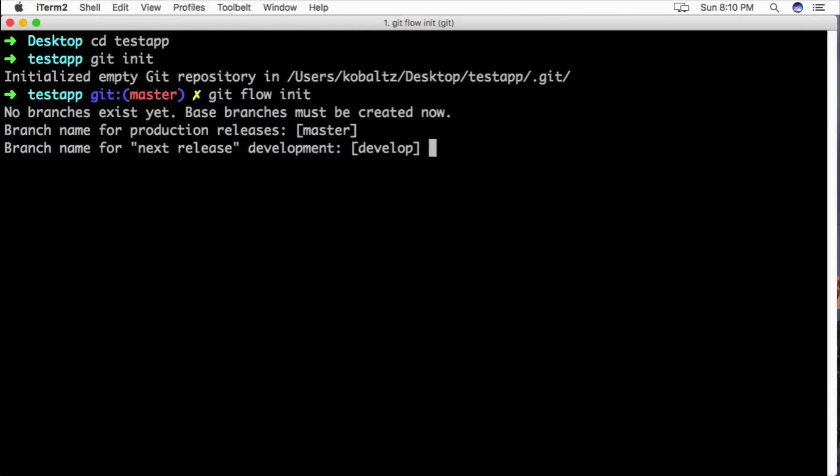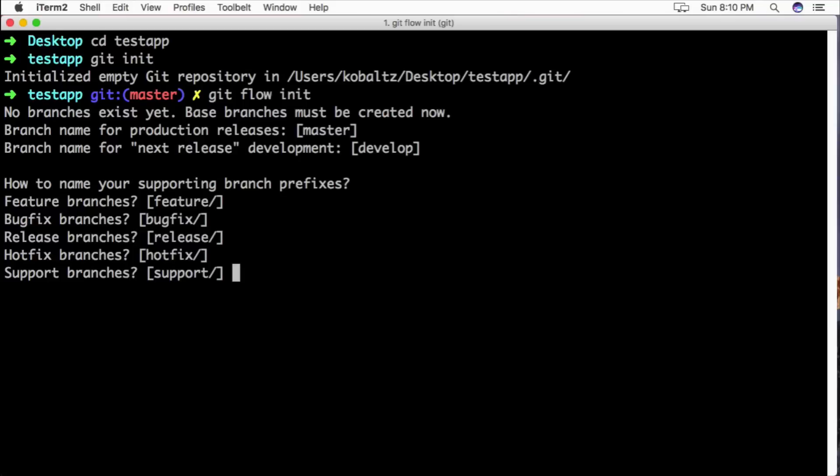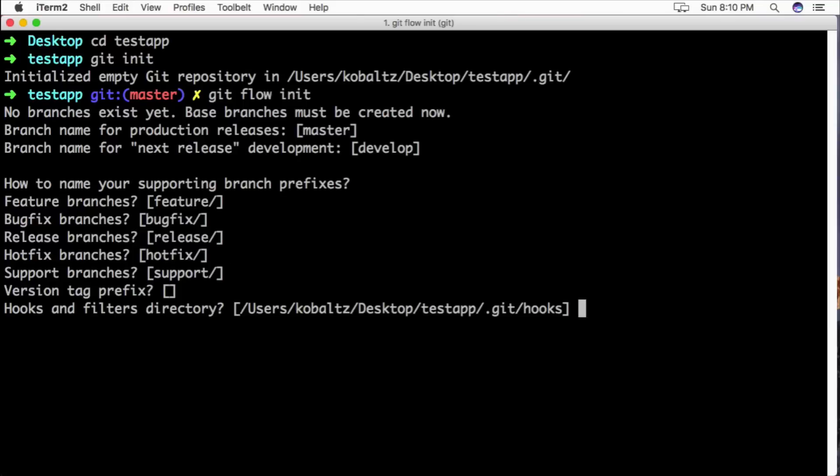In our case we will call it master. Our next release or where we are actively doing our development will be development, and then any feature branches off of our development will prefix with feature. Then you have bug fixes, a release branch, and a hotfix branch, and a support branch if necessary.